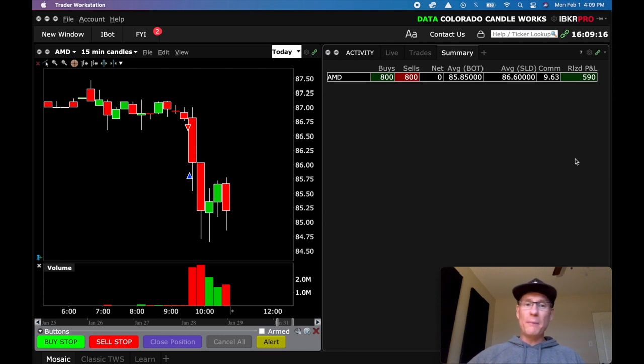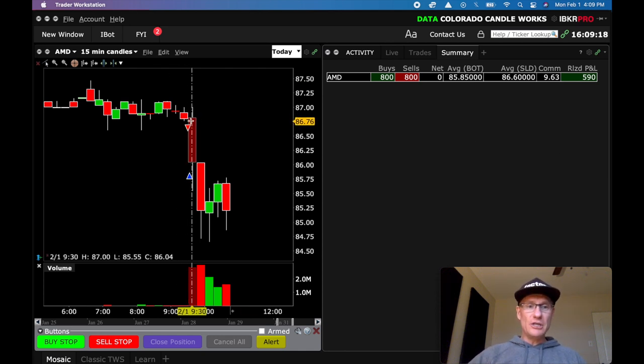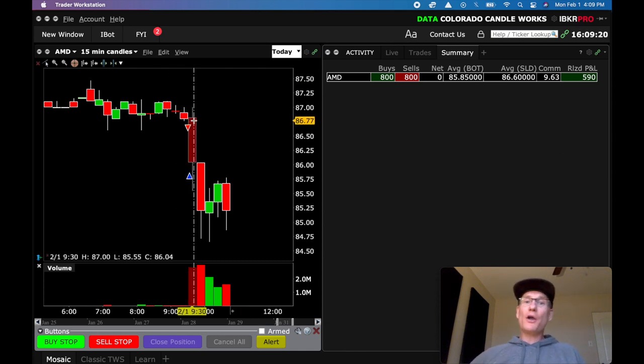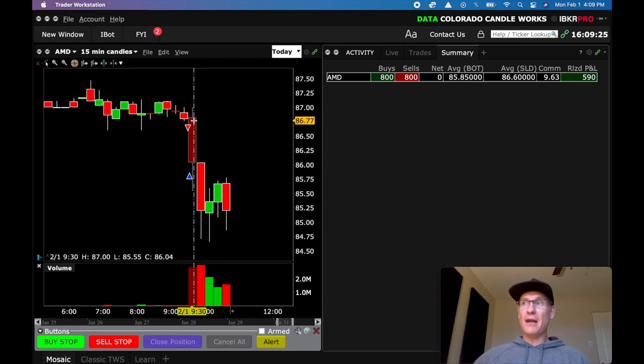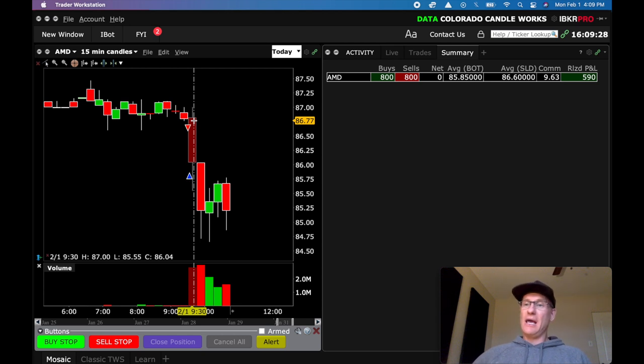But again, just getting short below that low. I've had a lot of questions in the comment section about why I'm only trading it to the short side and how do I know that I want to trade it to the short side. And I'll do a quick recap on that.